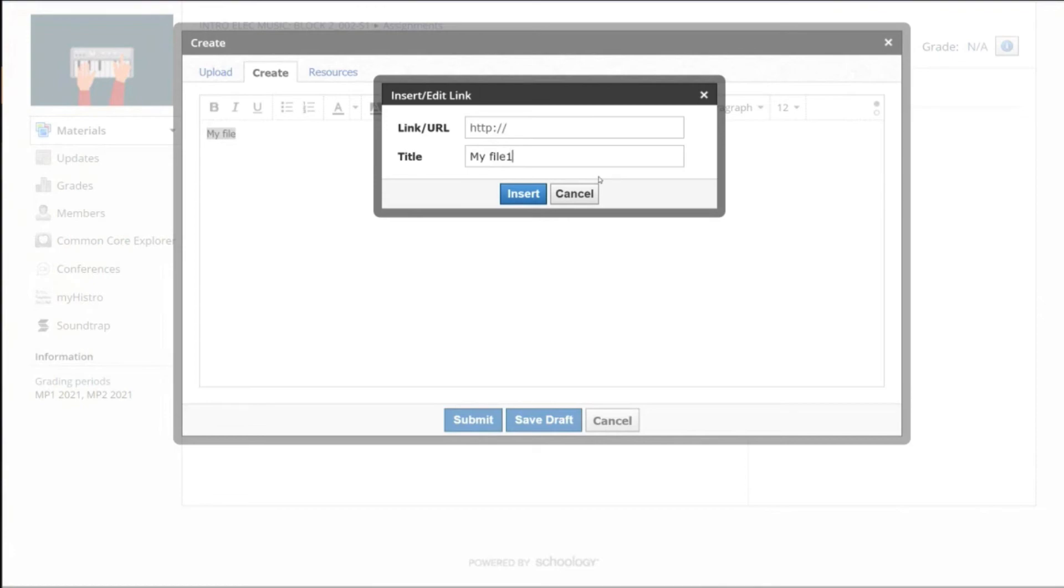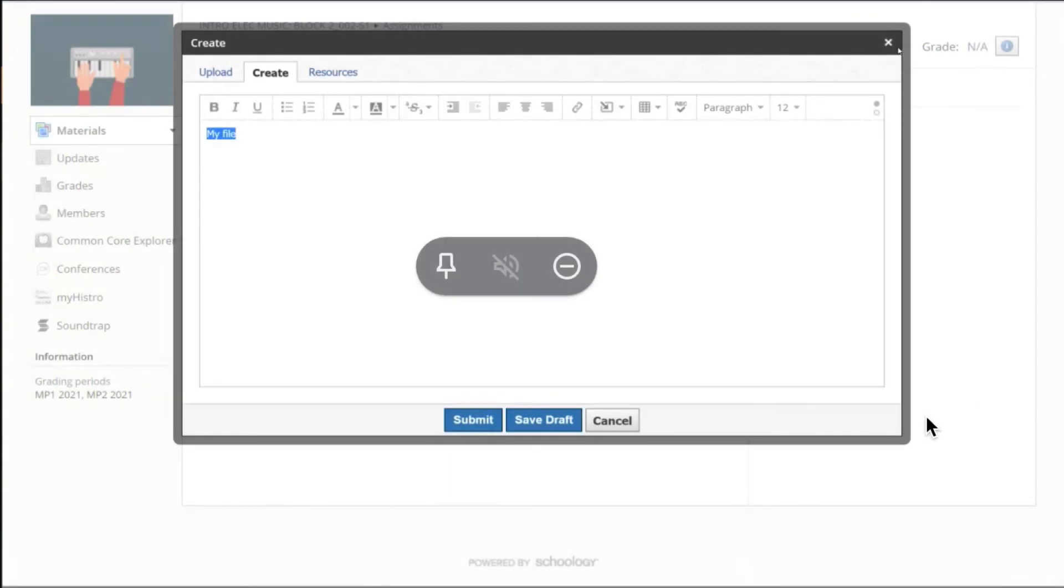Is that clear? It should be a little more clear. It probably wasn't clear the first time. Okay, excellent. Thank you very much.